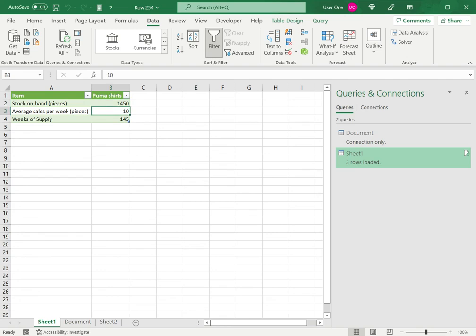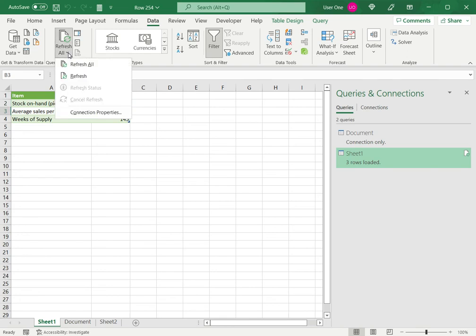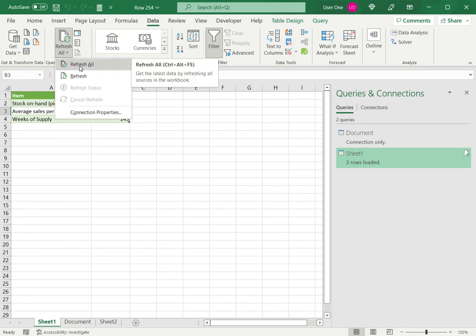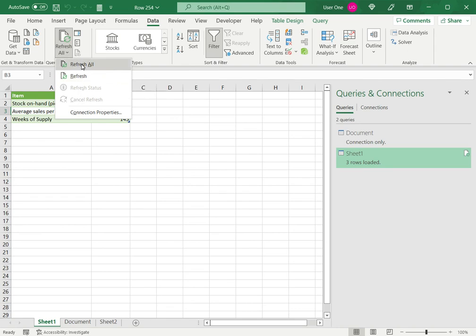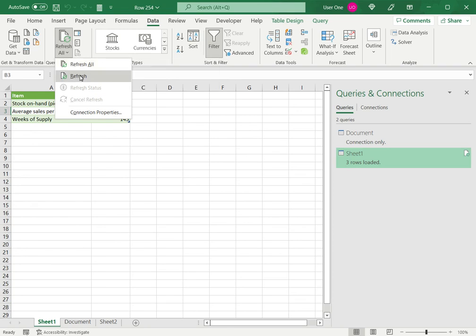To do that, I select the cell, go to Queries and Connections again, and click on the Refresh option. Here there are options to Refresh and Refresh All. Refresh will refresh the current sheet, while Refresh All will refresh all the data connections in this worksheet.